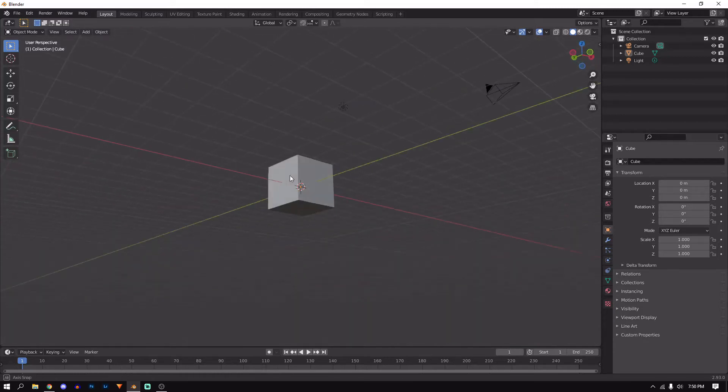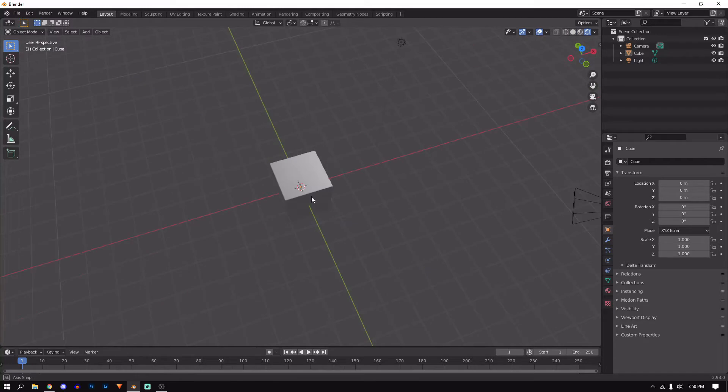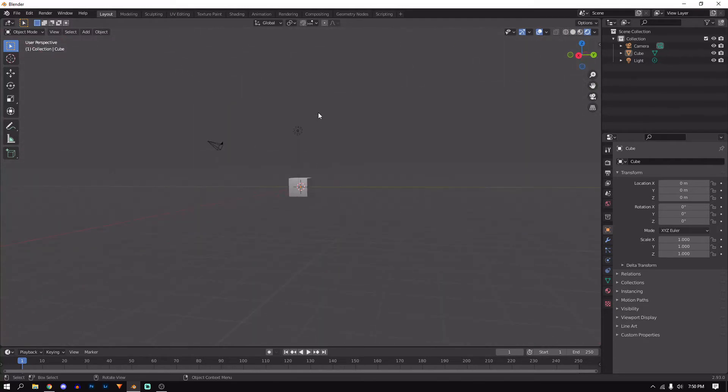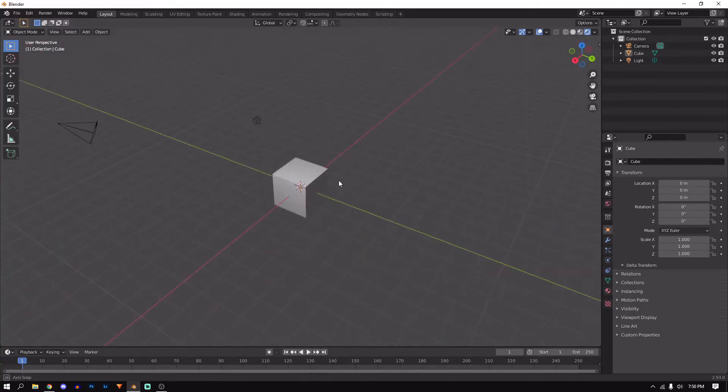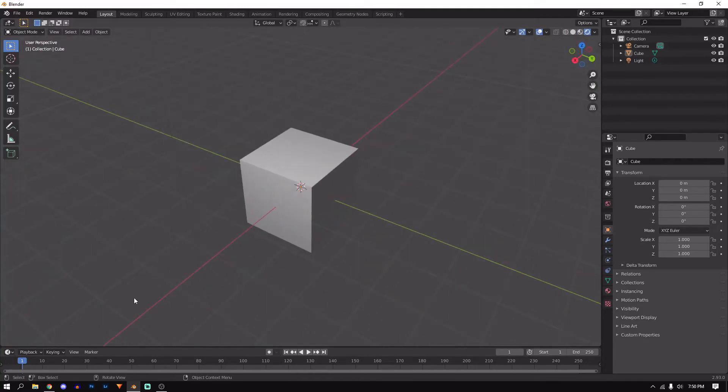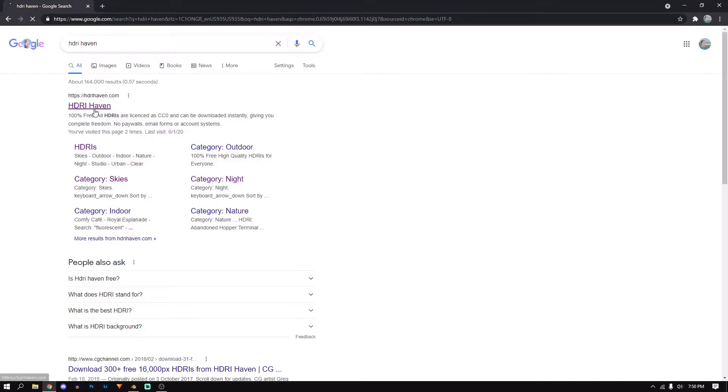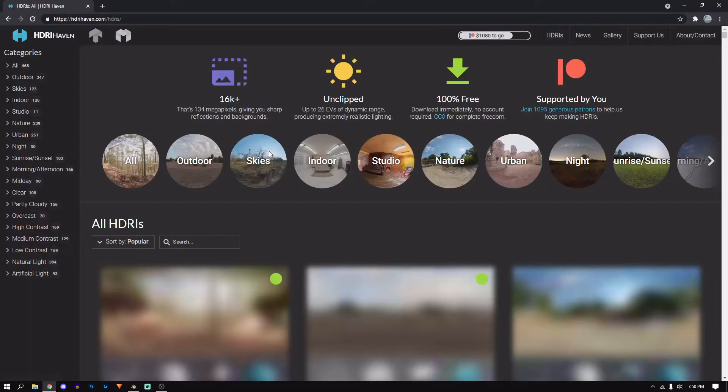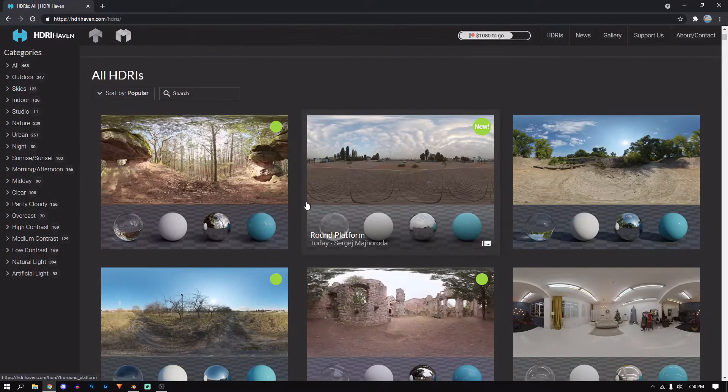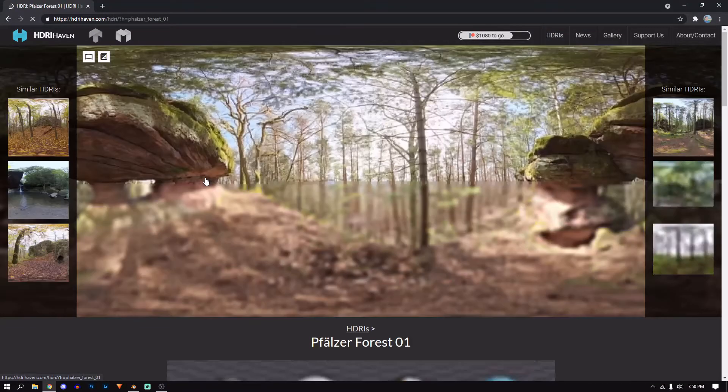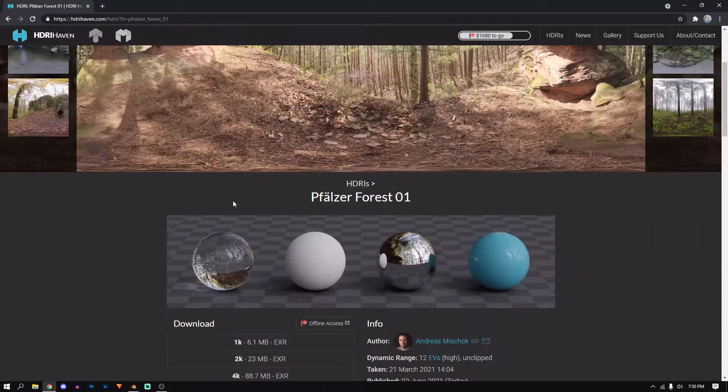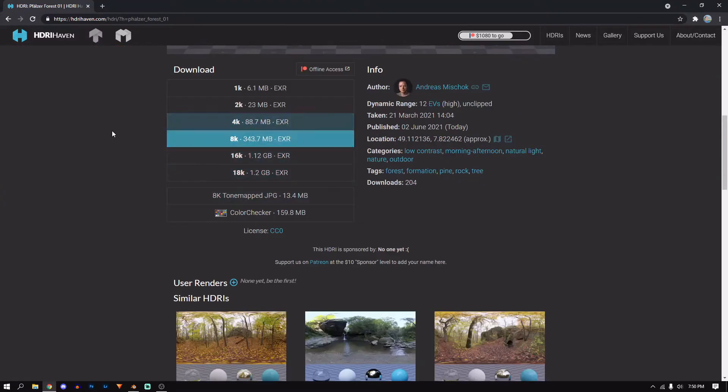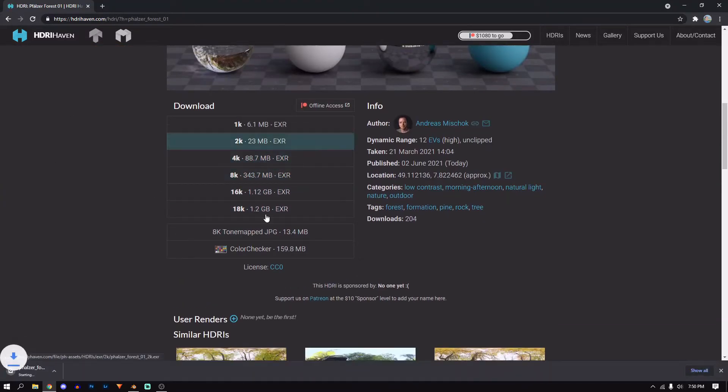An HDRI is basically the world around your render, like the background where this gray is - that's what an HDRI is. So to get an HDRI, you're going to want to go to your favorite HDRI site and look at whatever you want. I use this nature one just for the purpose of this tutorial. You're going to want to download it.